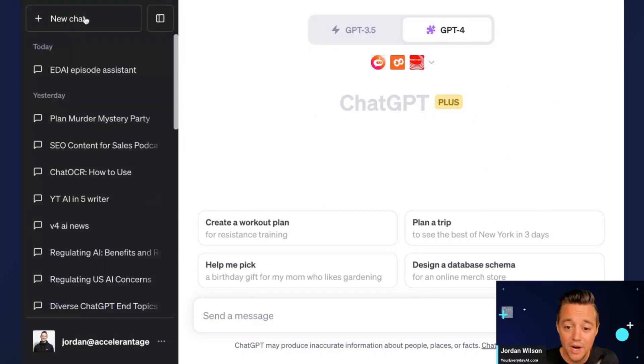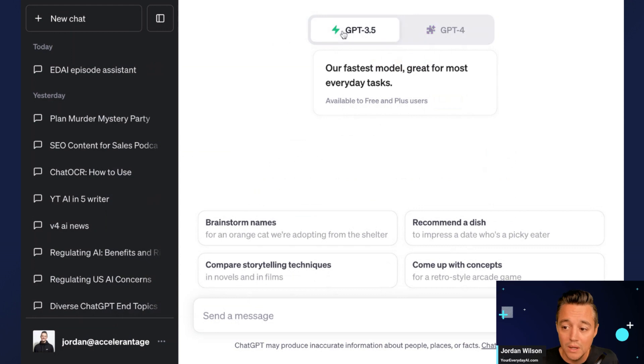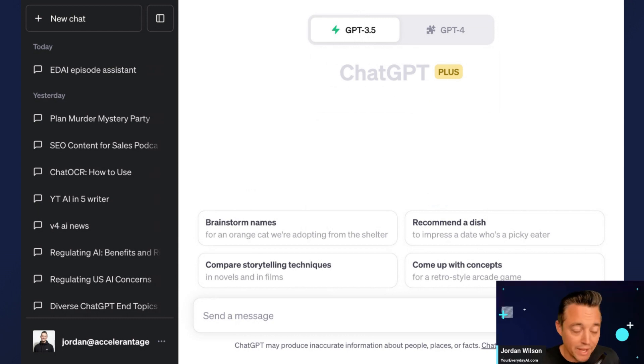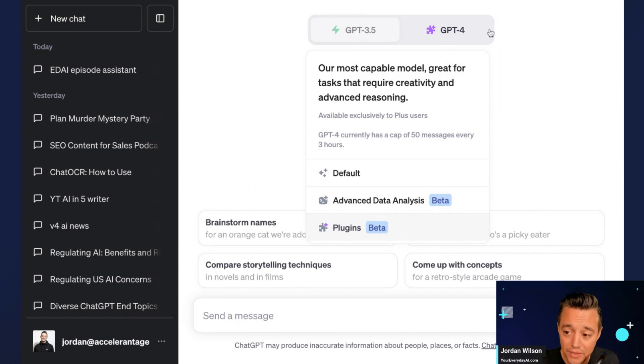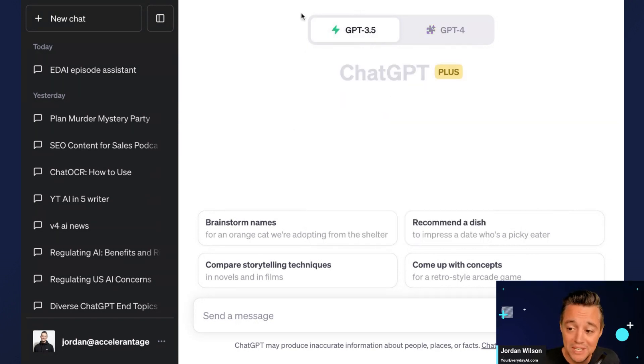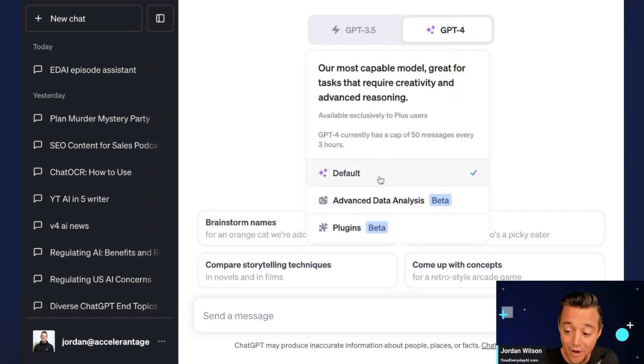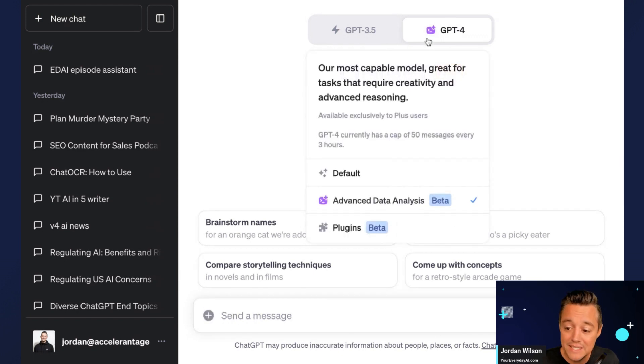So when you start a new chat, a lot of times it might still be over here on GPT 3.5. Don't start a chat there because once you start a chat in whatever mode you select, you are stuck there. So as an example, I have four modes right now. I have GPT 3.5 which is the free mode, I have GPT-4 default, then I have GPT-4 advanced data analysis, and then I have GPT-4 plugins.